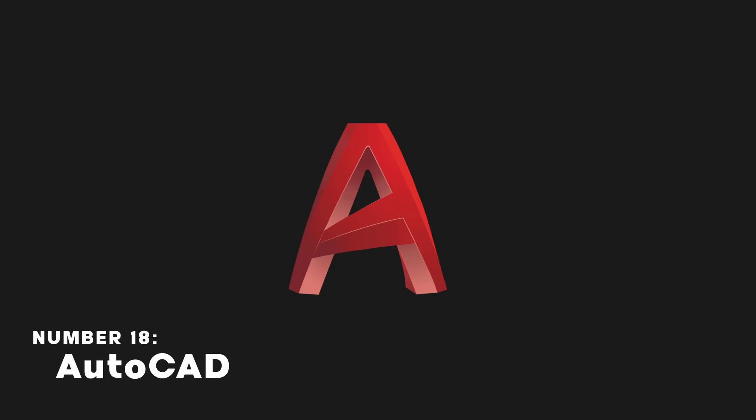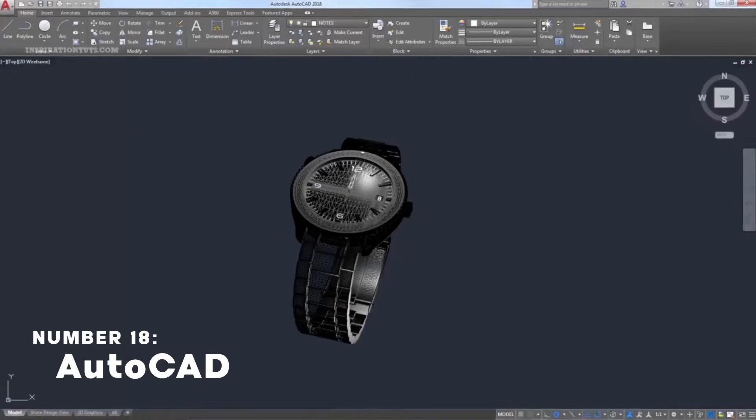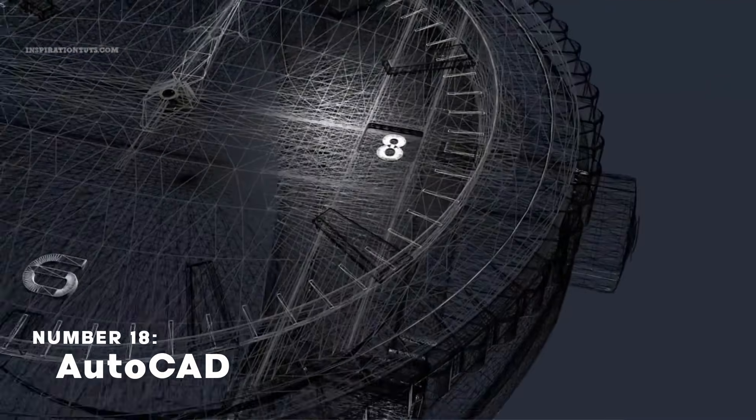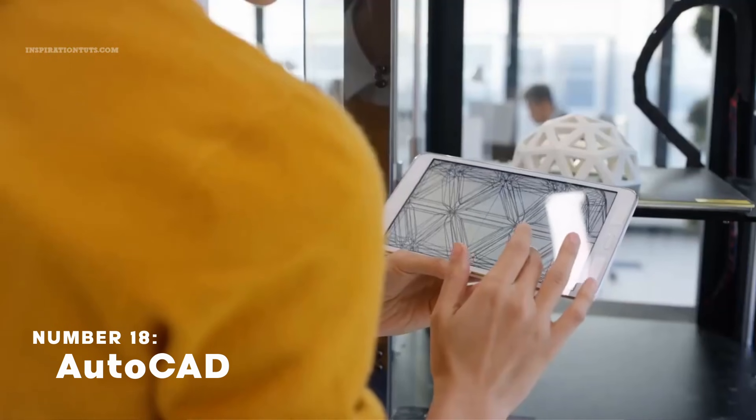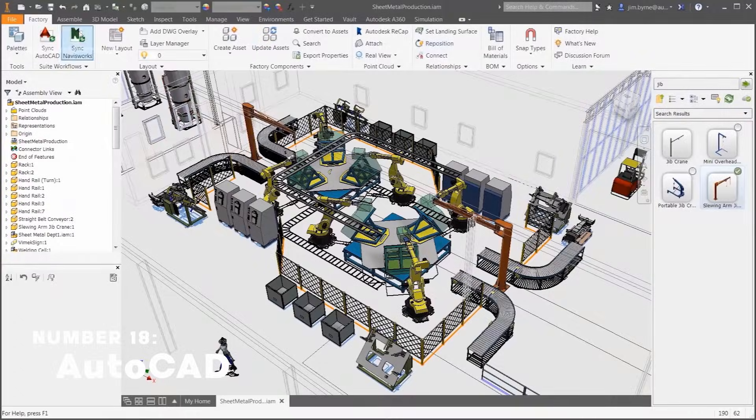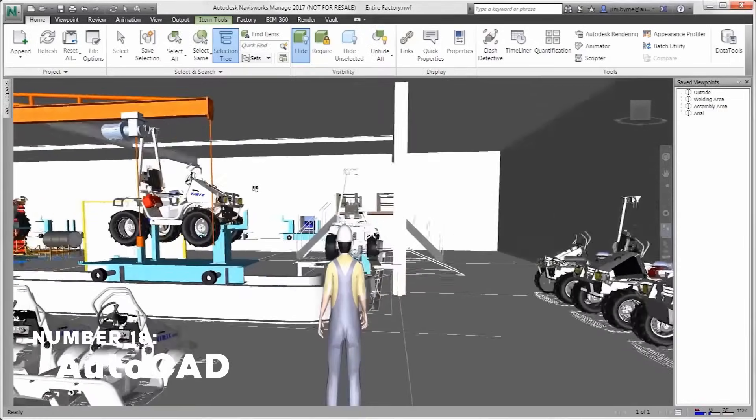AutoCAD is a 3D CAD modeling software used by engineers to create precise 3D models for manufacturing.